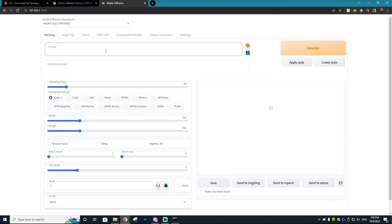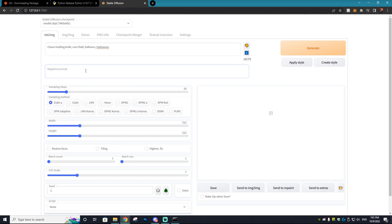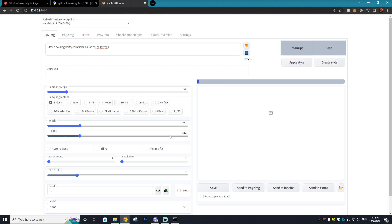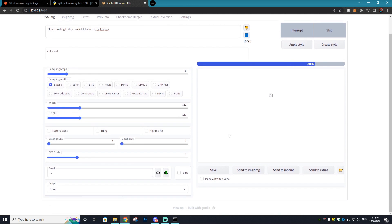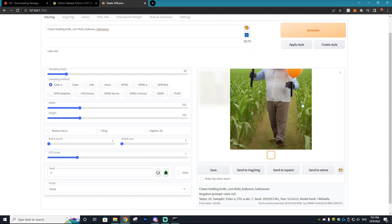So obviously the first thing being how do you generate something. Well it is as simple as adding in a prompt. So let's do clown holding knife, cornfield, balloons, and Halloween because it's around Halloween time. And in the negative prompt this is what we don't want, so let's say the color red. And we're just going to hit generate. We got the width and the height at 512 by 512. This is in pixels, so if you want to change the width or height of your image you just use the scroll bar, very easy to do. And bam, as you guys can see we have our spit out image and there is zero red within this image.